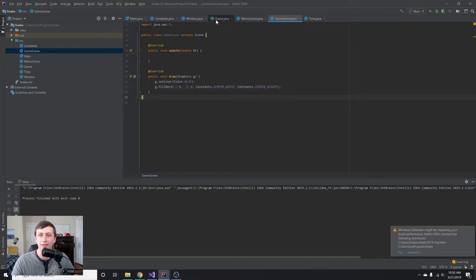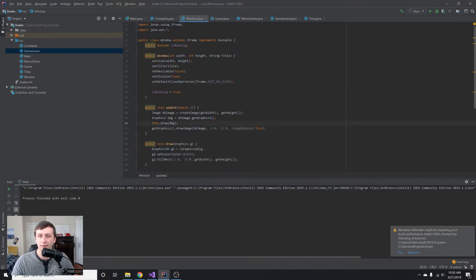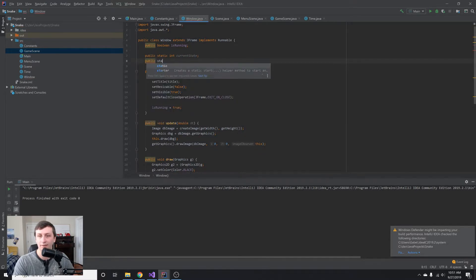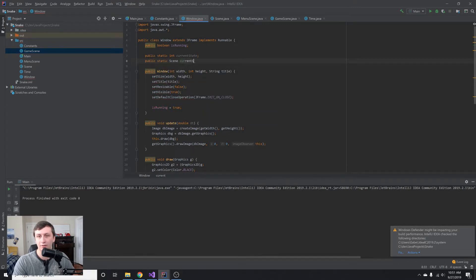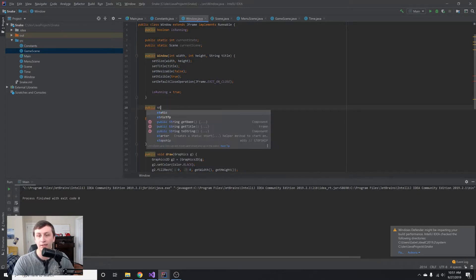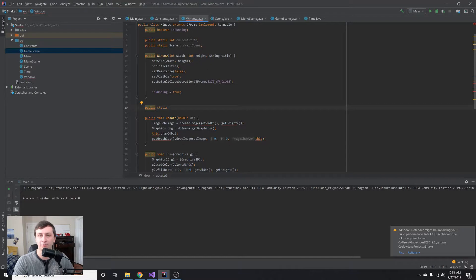Now let's go to our Window class. We'll add a public static int for currentState and a public static Scene for currentScene. We're making these static so that we can change the state and scene from anywhere, and we'll have a static utility method to handle that for us to make things a bit easier.